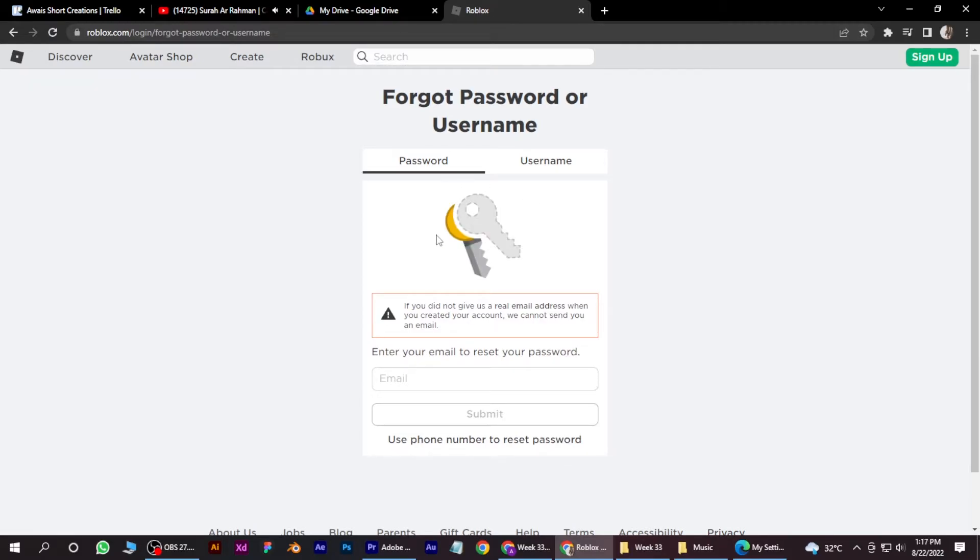And what you have to do is simply click on this use phone number to reset password. Click on it.